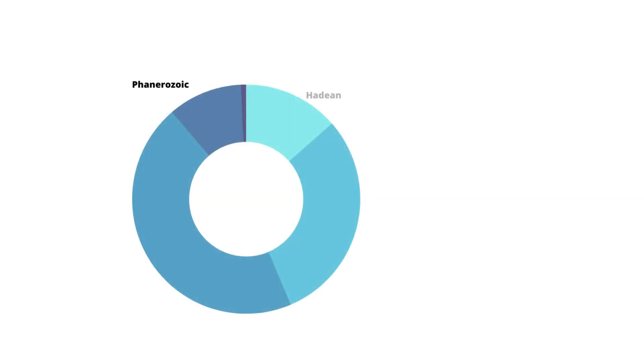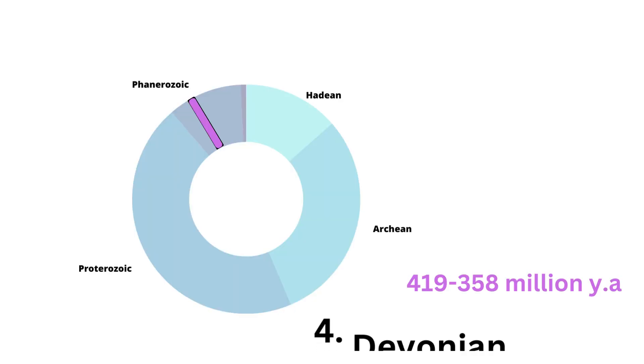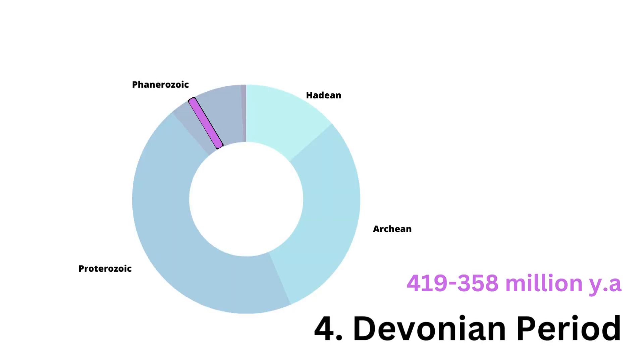As we move further down the Earth's timeline, we entered the Devonian period, occurring between 419 to 358 million years ago. The Devonian period witnessed important developments in marine and terrestrial ecosystems. It was a time of great diversification, with the rise of fish, the spread of land plants, and the colonization of terrestrial habitats.